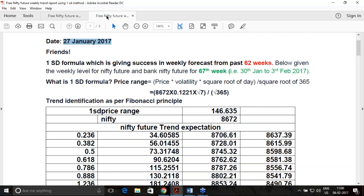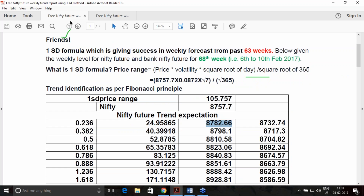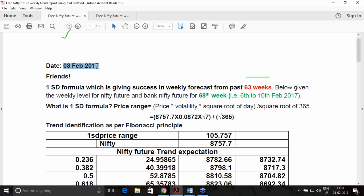Out of 69 weeks, we have given you success in 63 weeks. These reports are given well in advance — two days ahead. For 30th Jan to 3rd Feb, we gave it on 27th. For the coming week, 6th to 10th February, we already released it on 3rd February. I am recording this on 4th February, so you are getting this report two days in advance.